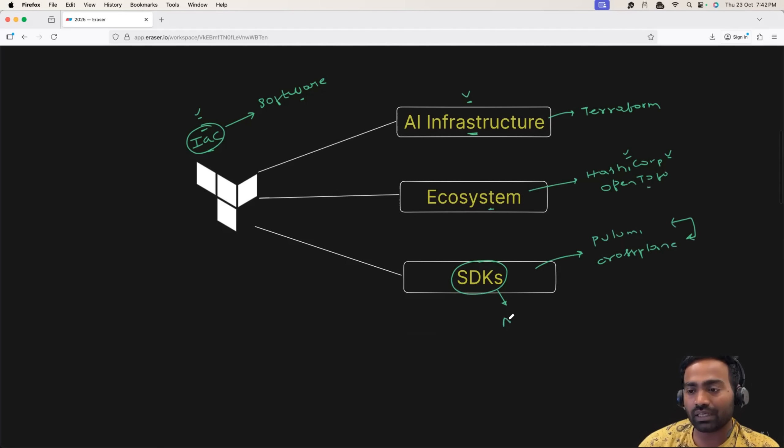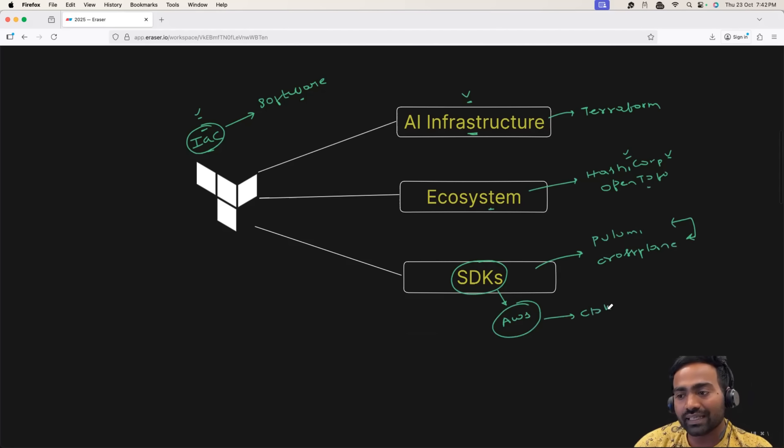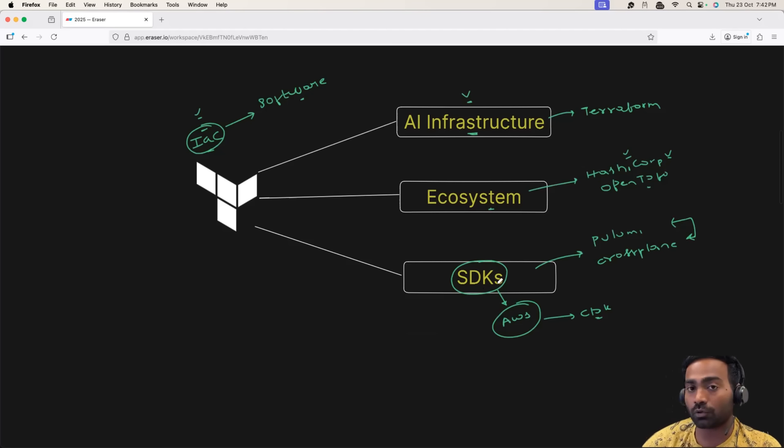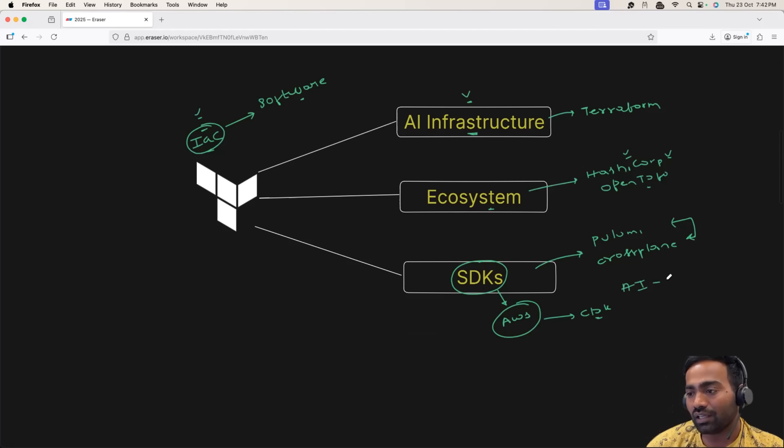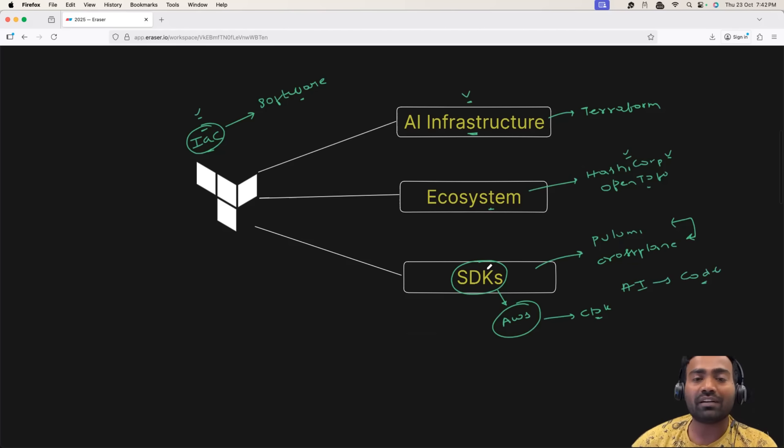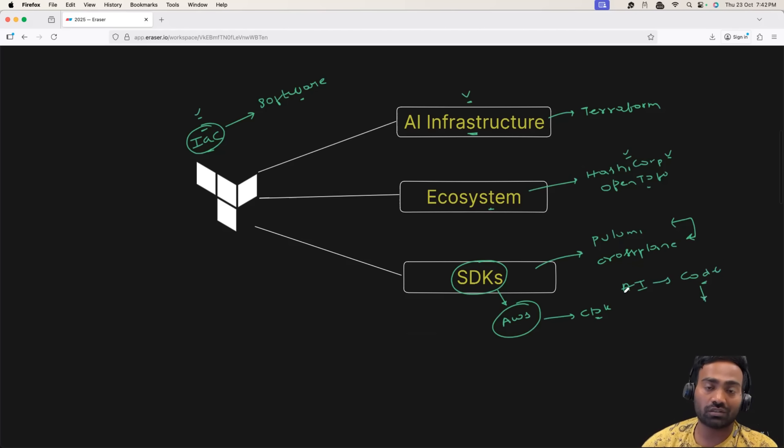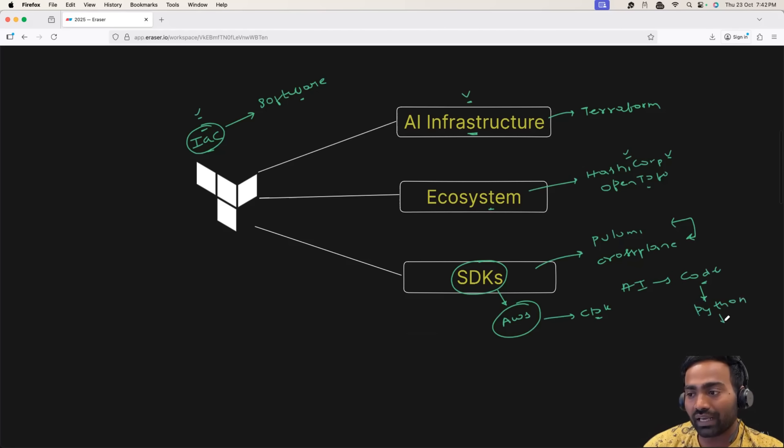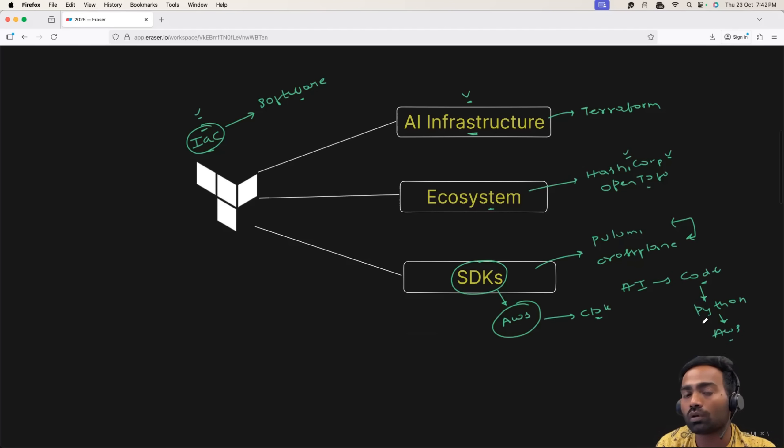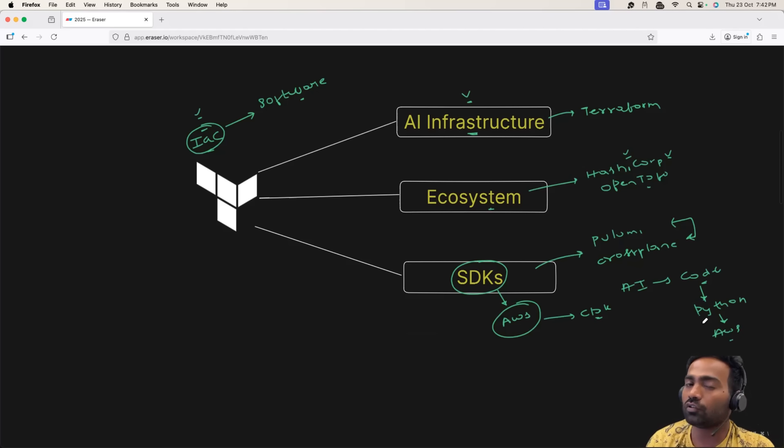Cloud providers today provide their SDKs. For example, if you want to build infrastructure on AWS, you can use CDK. And personally, I believe these SDKs are going to play an important role. Because with AI, generating code has become very simple. Today, AI might fumble with Terraform, but if you want to create infrastructure using AI and using Python by integrating AWS APIs, I believe that code would be more fault-tolerant. Or that would give you more impressive results.